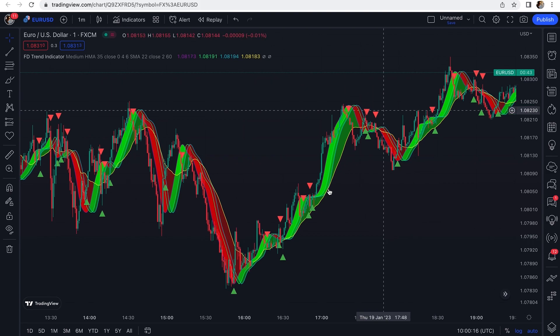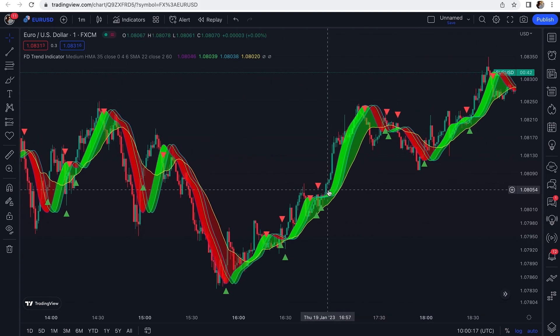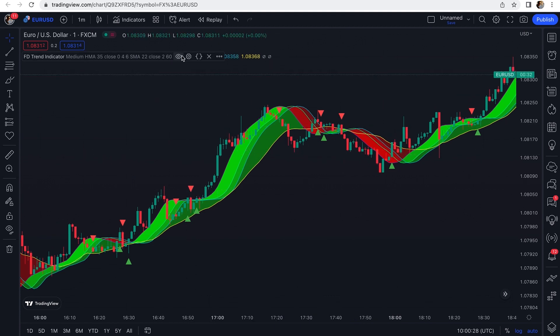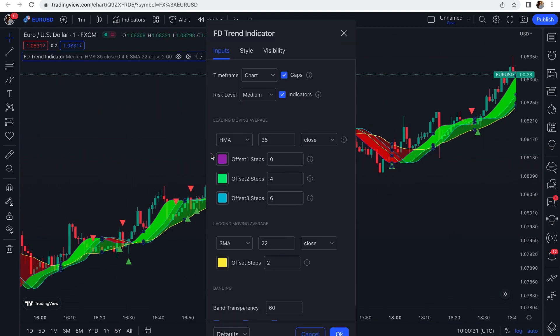This indicator is a combination of moving average lines based on Hull Moving Average and Simple Moving Average. We keep the default settings and don't change anything — just make sure the risk level is set to medium.